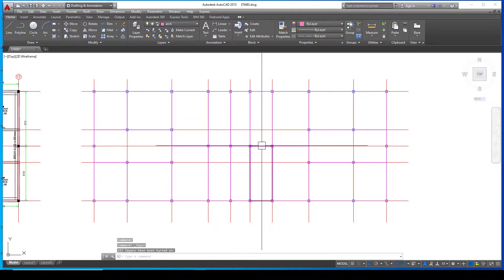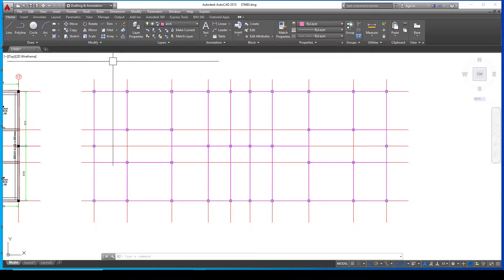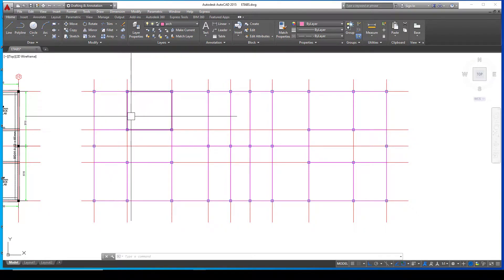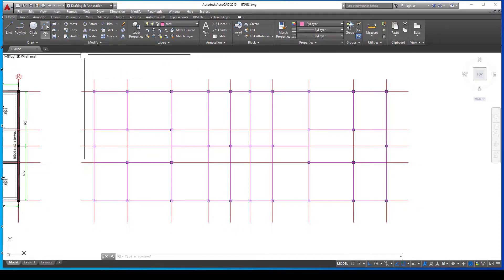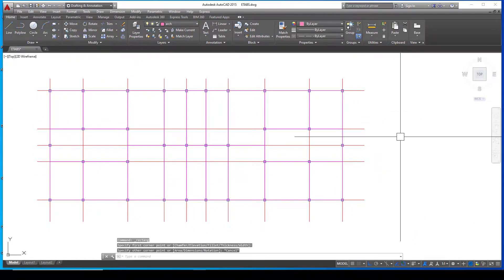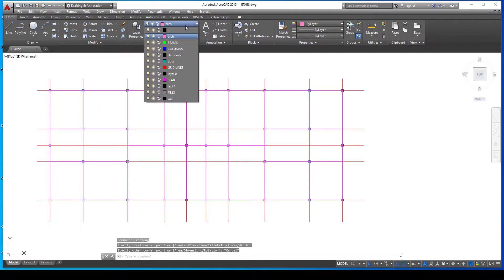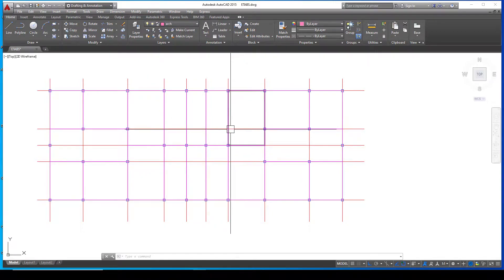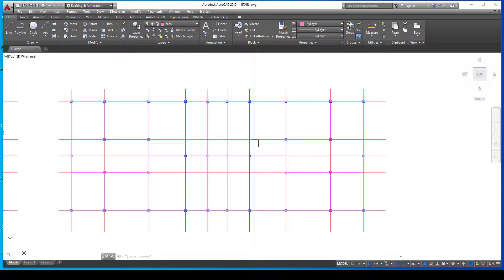Let me quickly show you how to set this up. For your beams, all you need is the line command. For your columns and slab, they need to be enclosed — use the rectangle command. Ensure each component is assigned to a particular layer. As you can see, I have separate layers for slab, grid lines, columns, and beams.